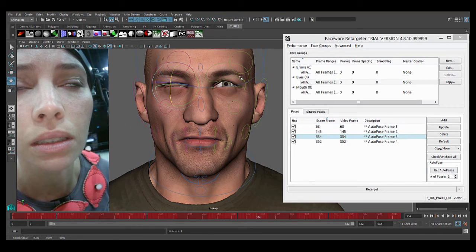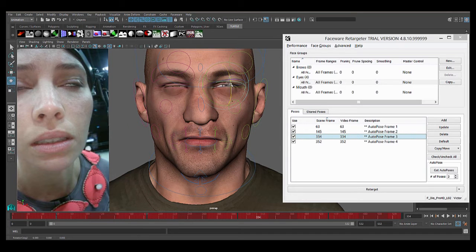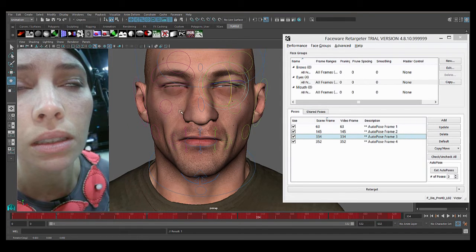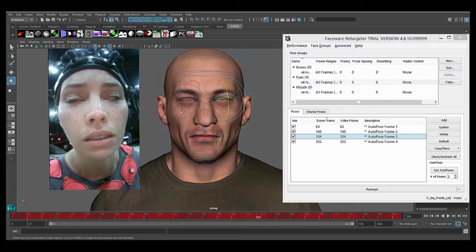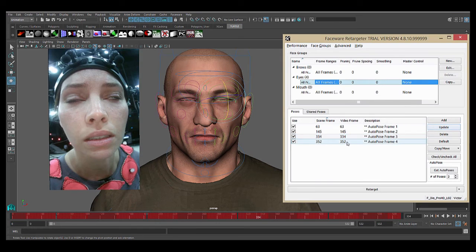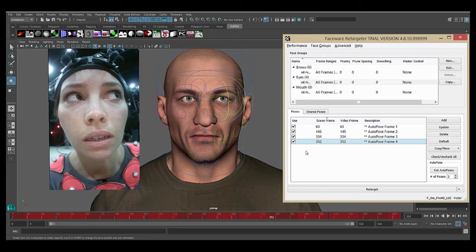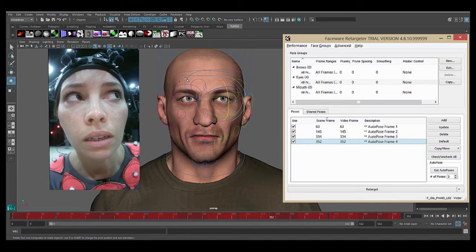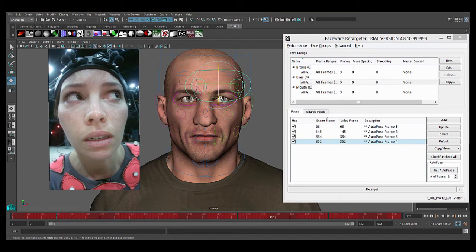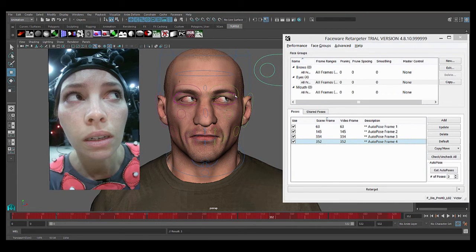The reason that we recommend doing only a few poses at a time is that if you happen to create a pose that's not very good or it's giving you bad results or is conflicting with another pose, you can easily find out which one it is. If you create like 10 auto poses at once, you'll have a very hard time figuring out which one is the problem pose and adjusting it accordingly. So I'll move that very far to the side and hit update.